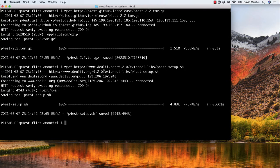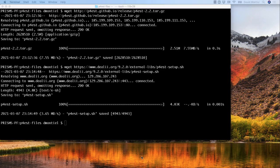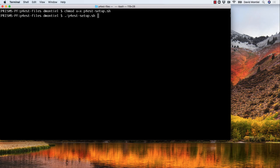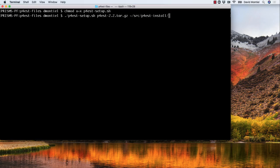Now the next step is to run the script, but first we have to make sure it's executable. We can do this by changing the permissions. And then we run it and set a target directory for the installation, which in this case will be p4est-install. Let's do this.